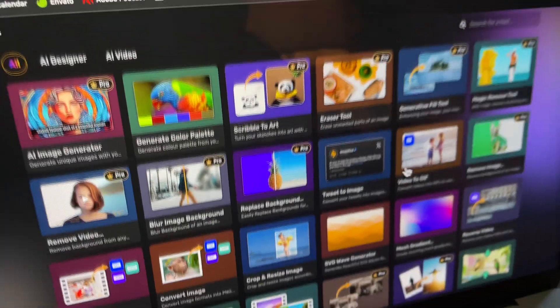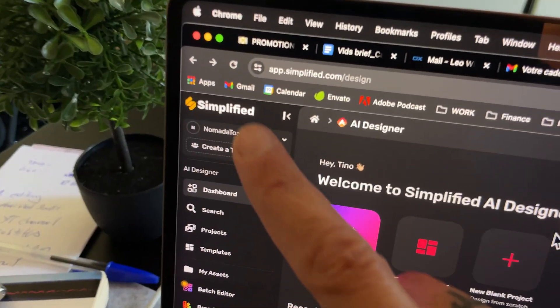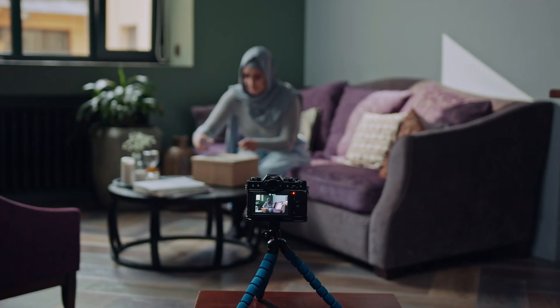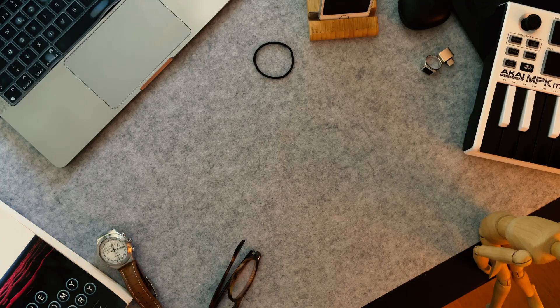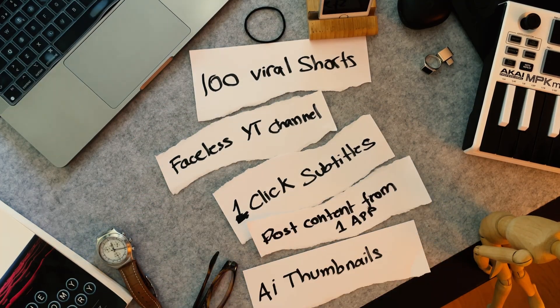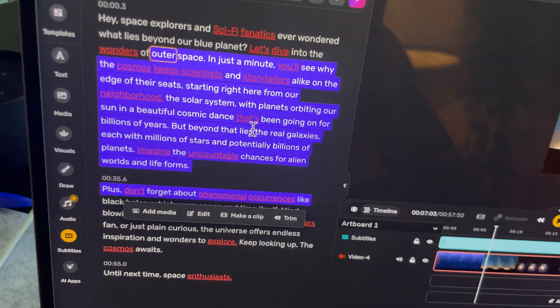I'm about to show you how having all the AI tools you can possibly imagine under one single app can make your video editing so much easier — by Simplified.com. Whether you recorded a podcast, short form content, have a video you want to edit, or simply have nothing and want to create a video out of thin air, don't worry, we can do this here.